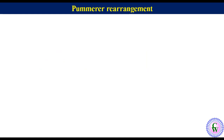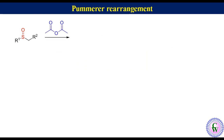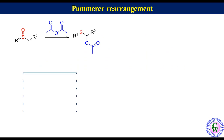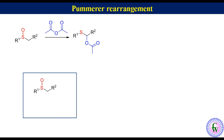In a Pummerer rearrangement, an alkyl sulfoxide with alpha hydrogen in the presence of acetic anhydride rearranges to an alpha-acetoxy thioether. To draw the Pummerer rearrangement product without going into the details of the mechanism, just draw the substrate, erase the oxygen, and add an acetoxy group at the alpha position.